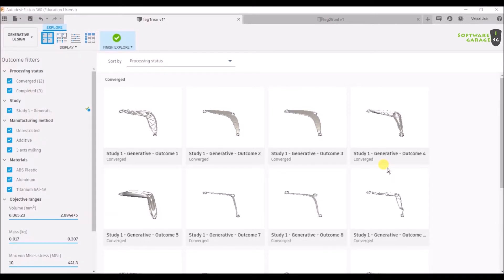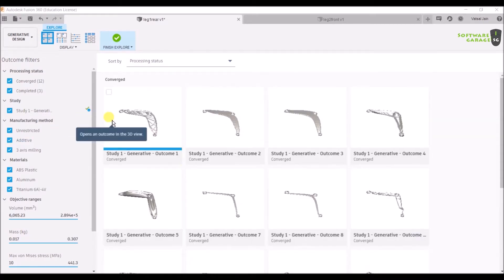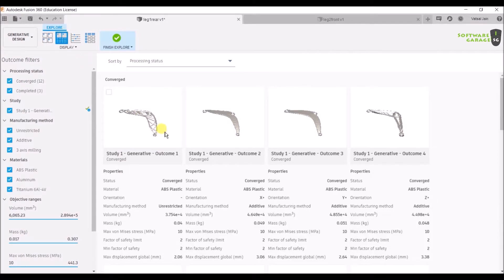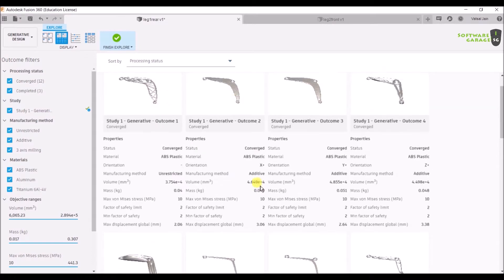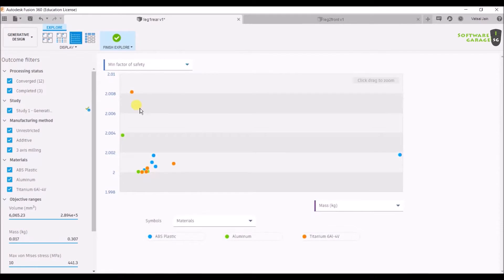We are going with the converged one. Let's take the first one. Before going to it, we'll see some more tools in generative designing. If you click on this properties view, it will show the properties along with the thumbnails. You can compare like this also.